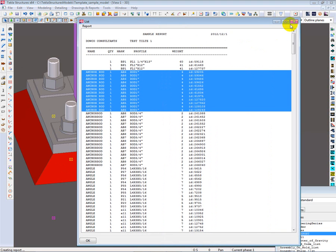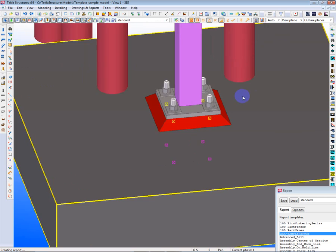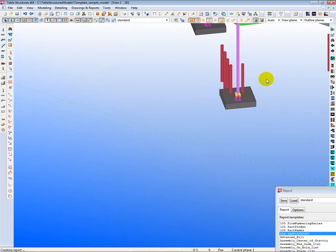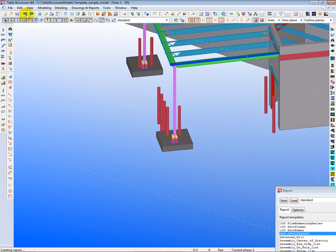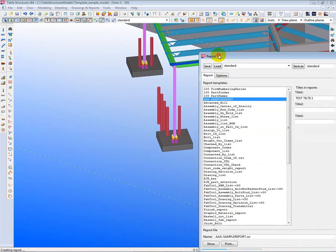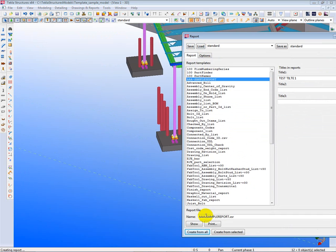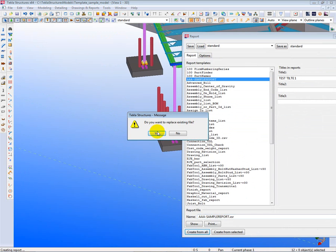Now, with that in mind, we would now rerun the report to see if that worked, and go here, run the report, creating from all.